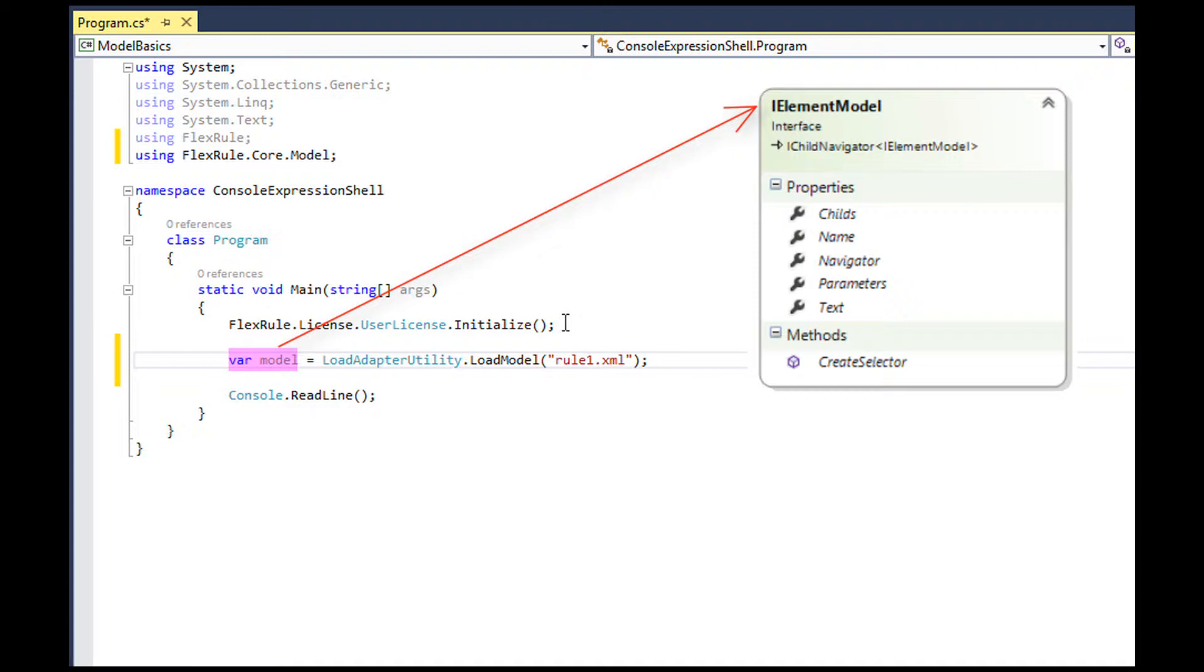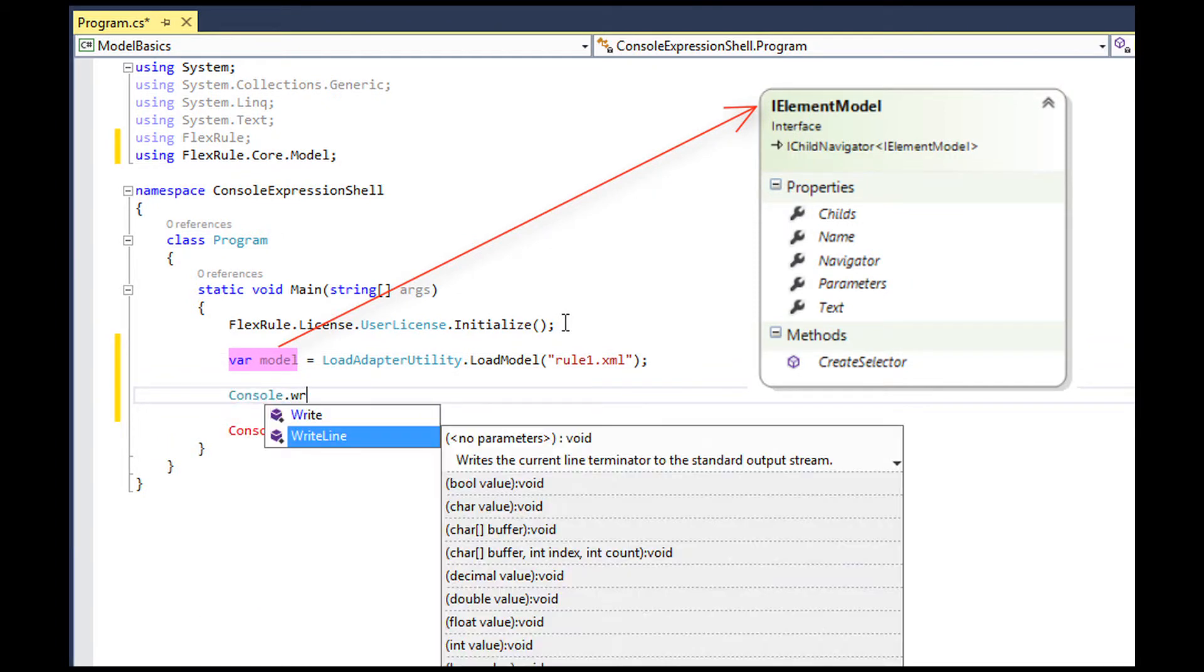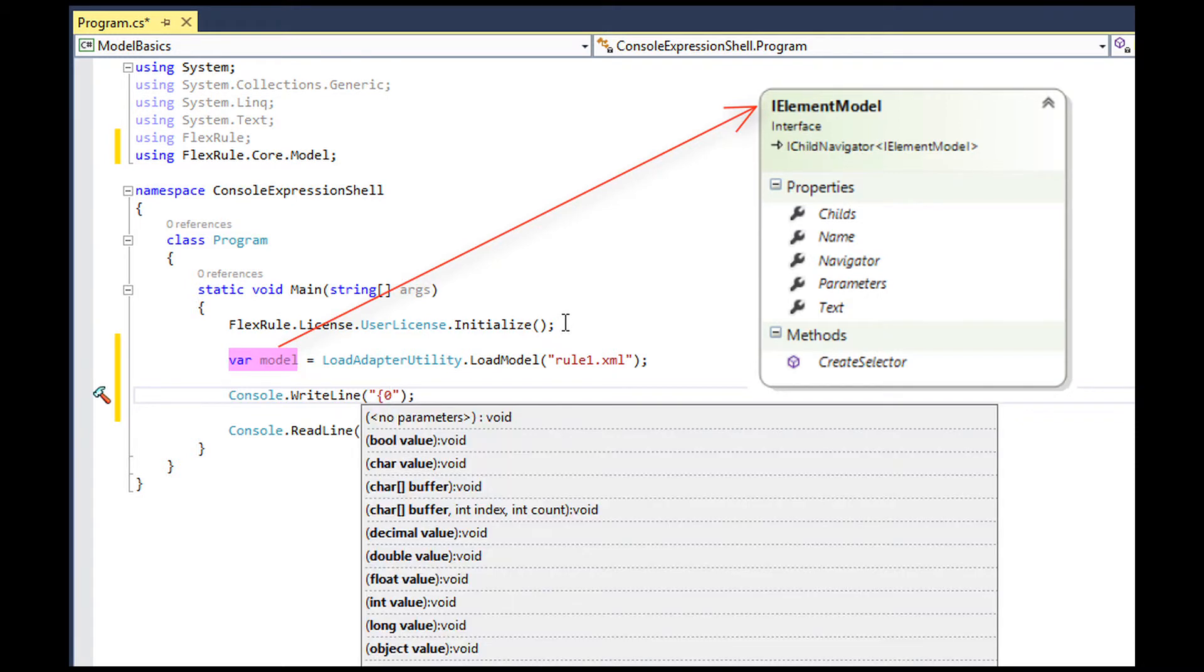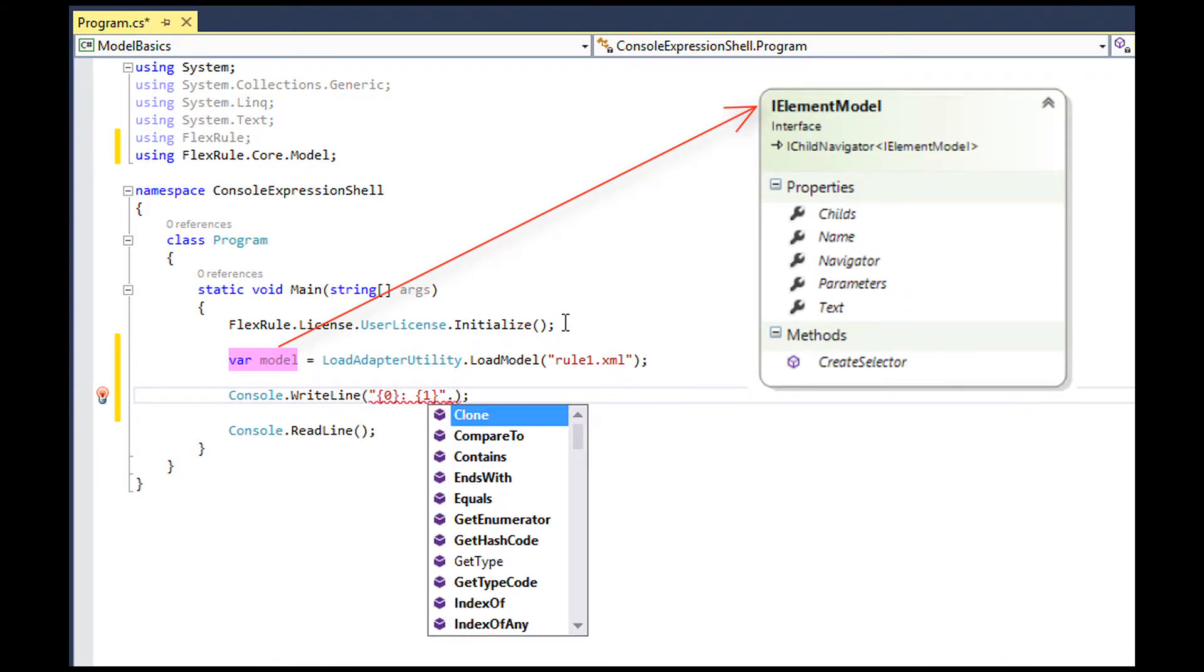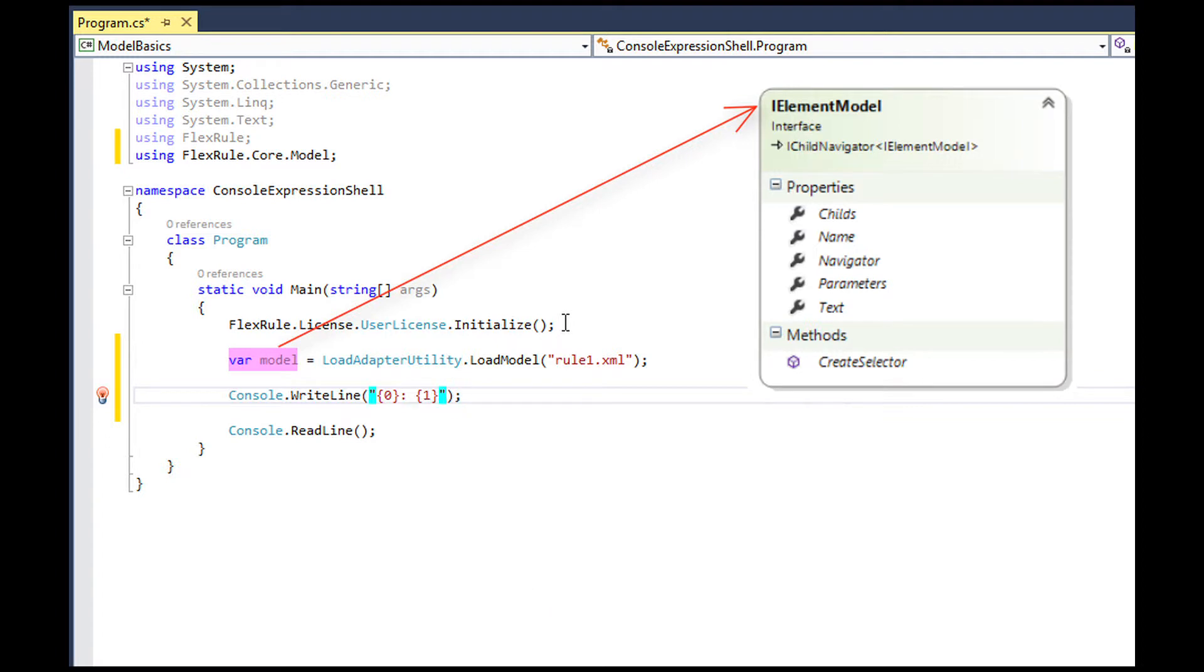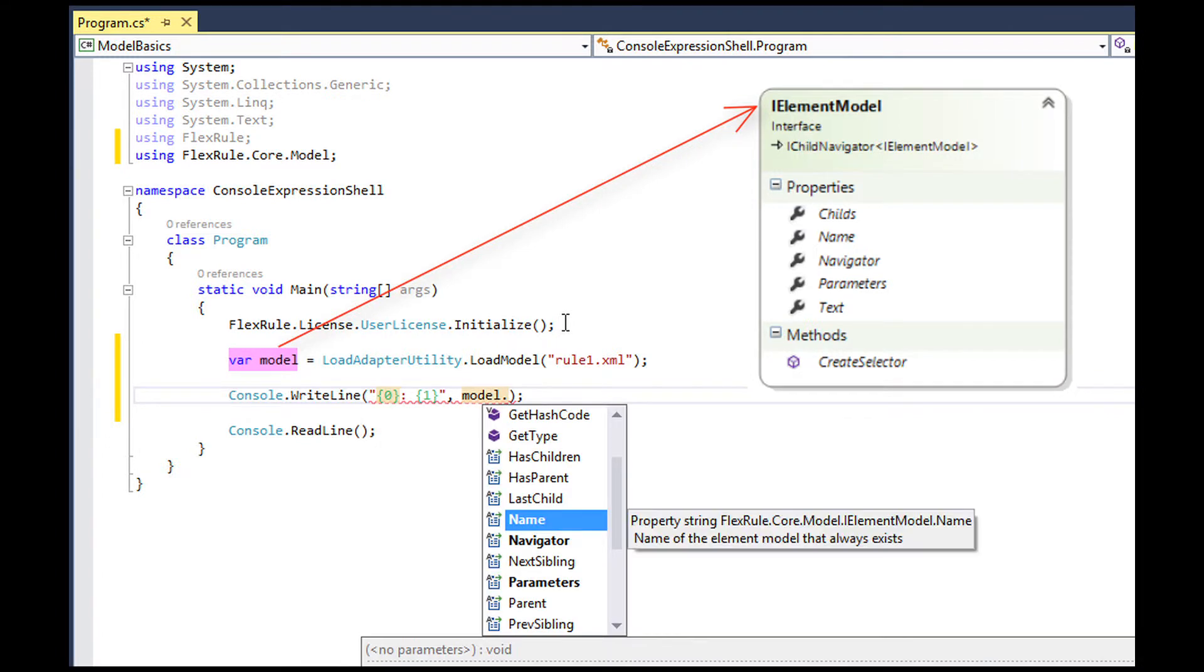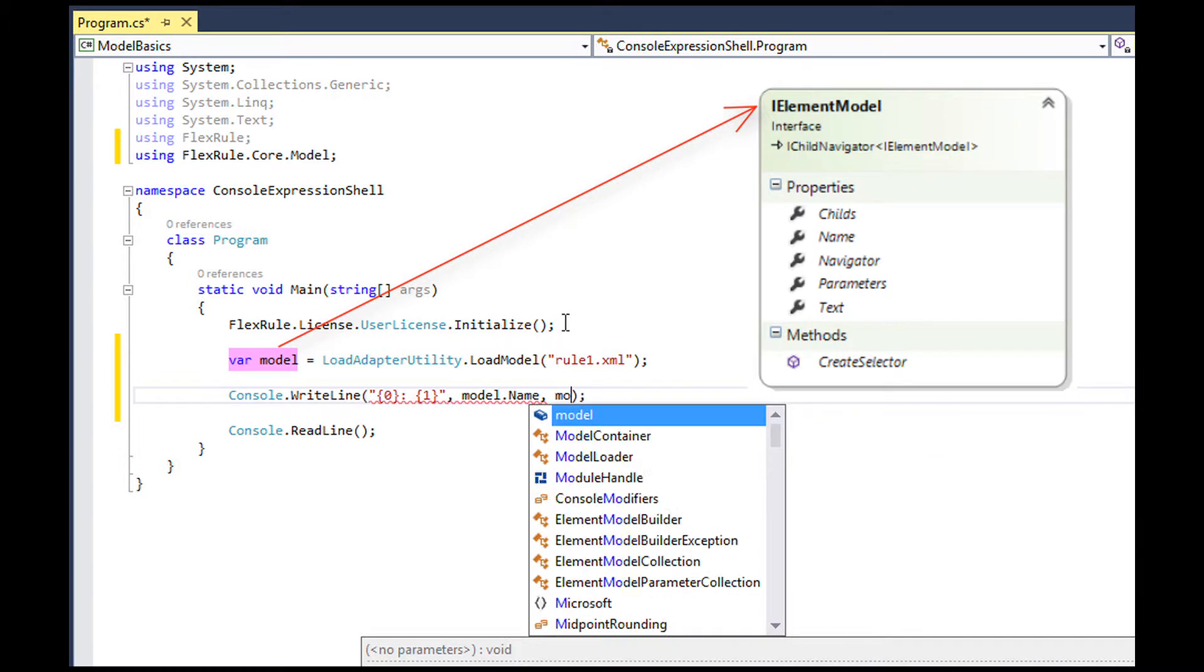For example, an XML model that is stored on a file system or a model in your own custom domain-specific language that is stored in your own database. No matter what the model language is and where the model is stored, when they are loaded, you will have one or more iElement model.